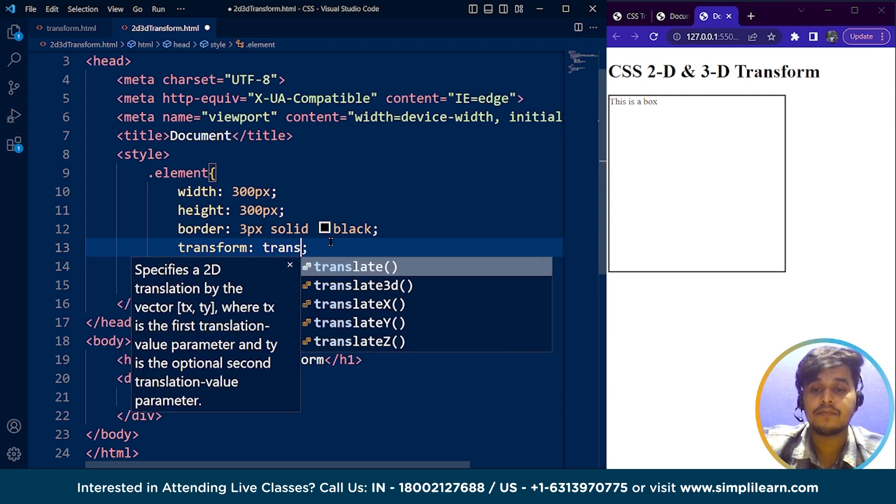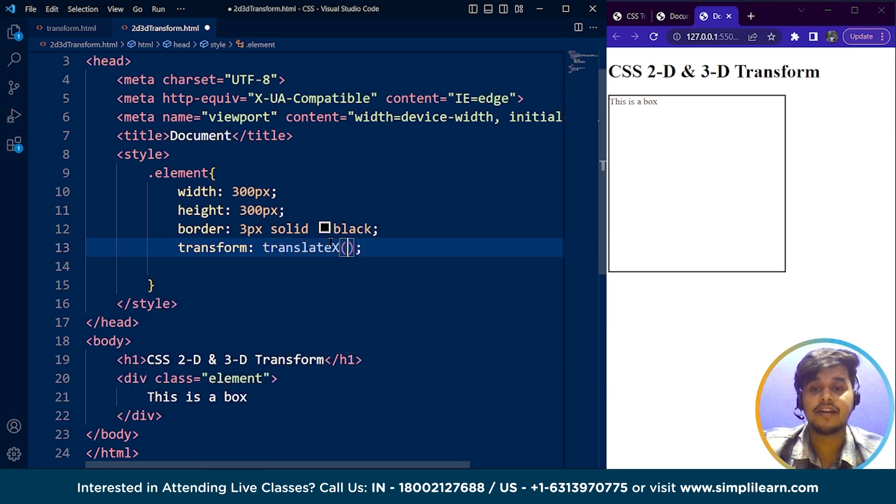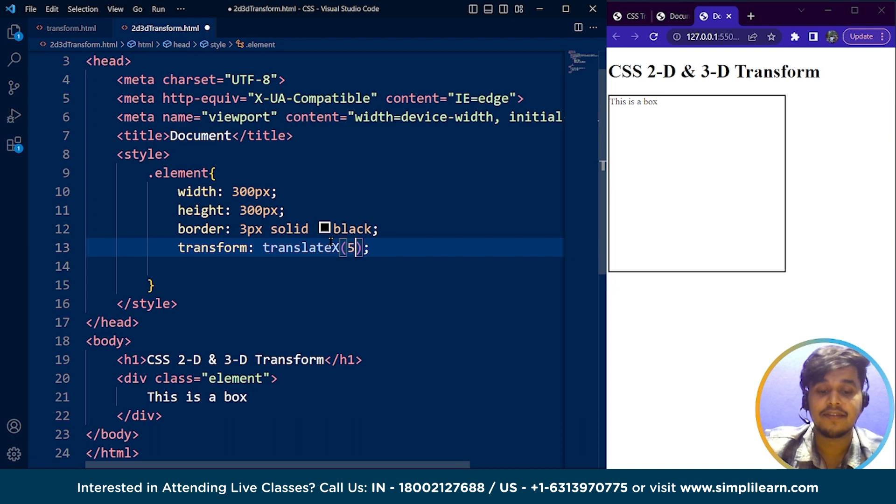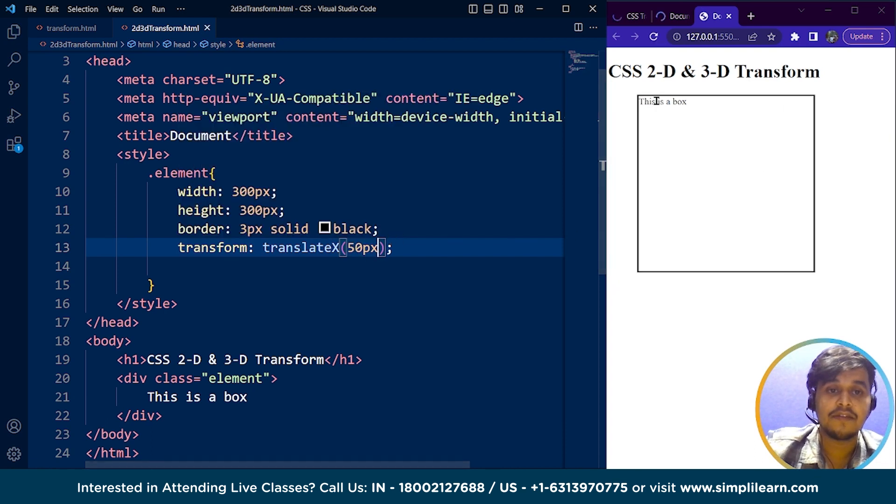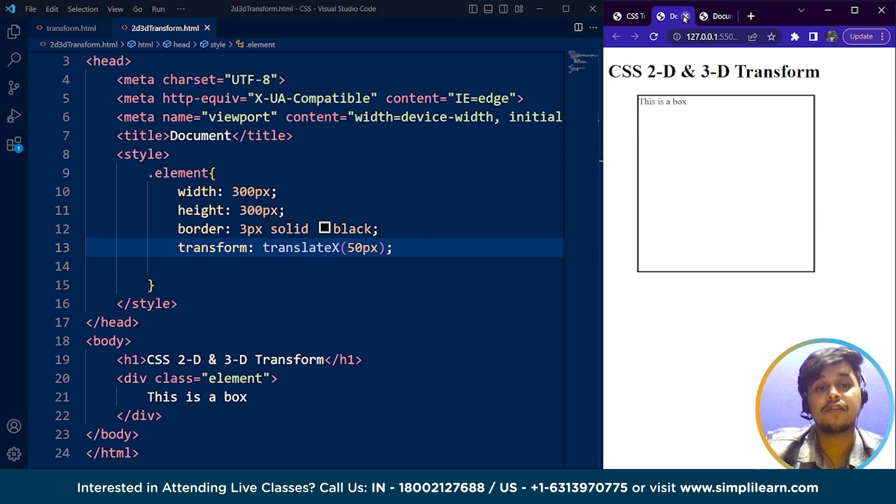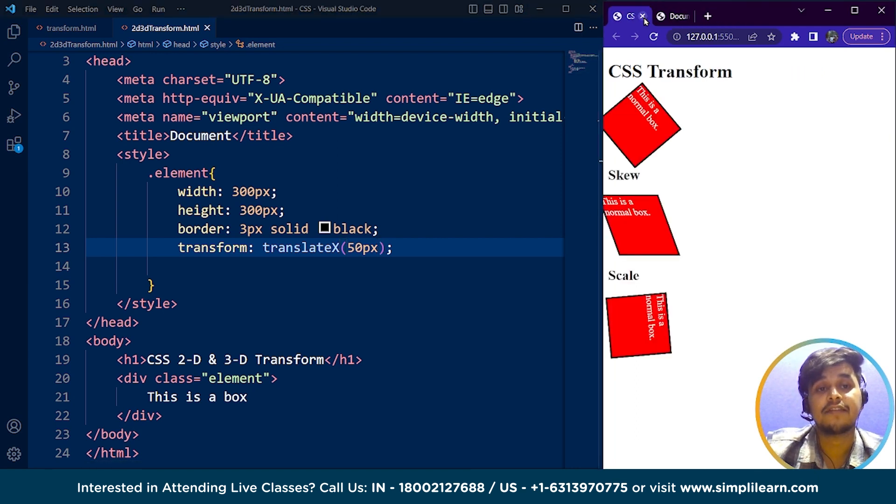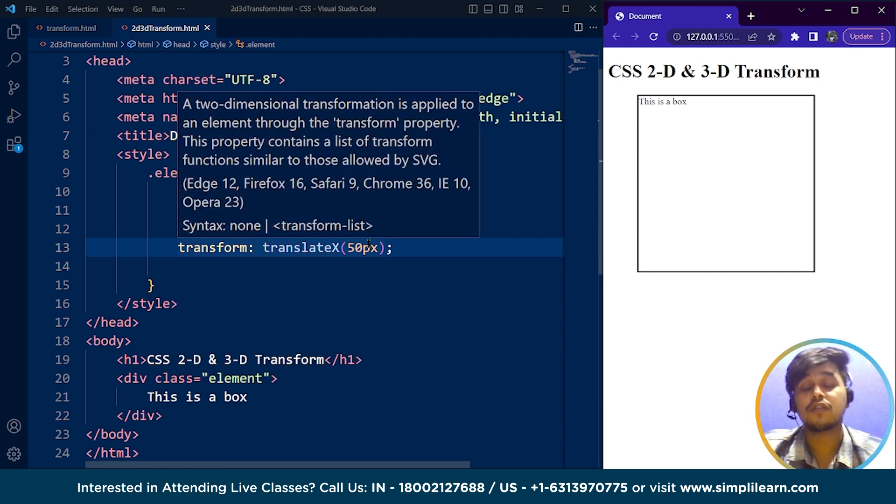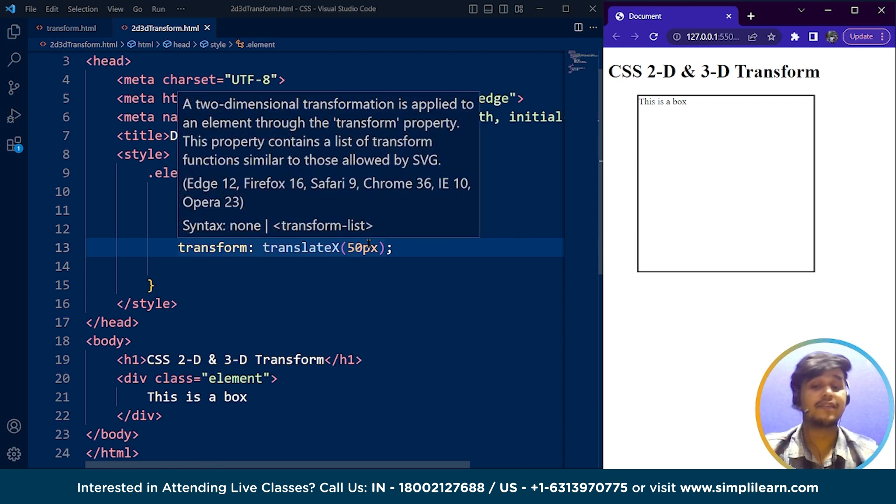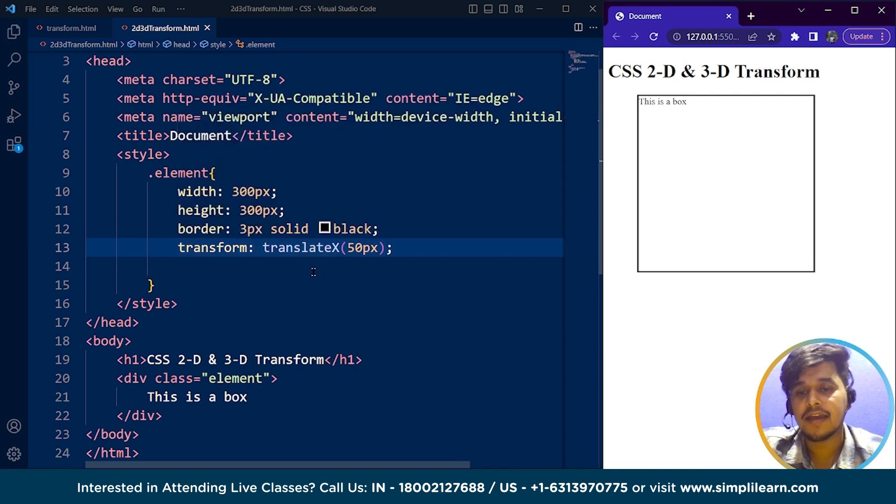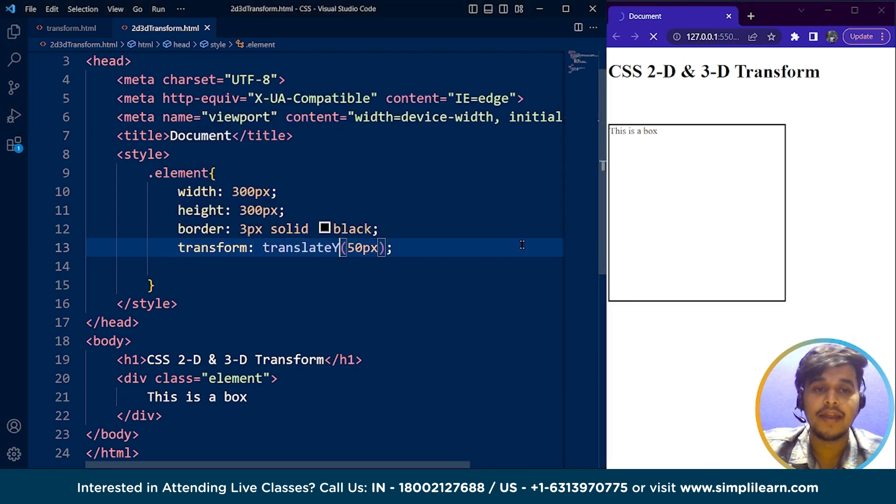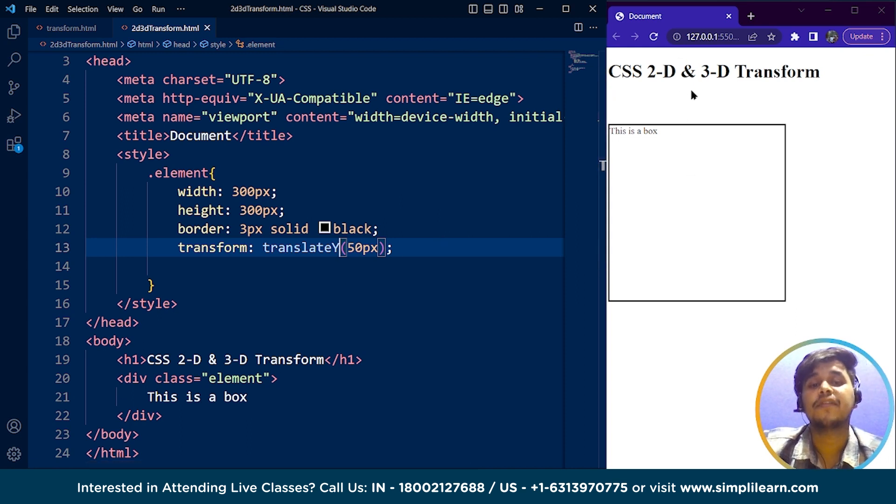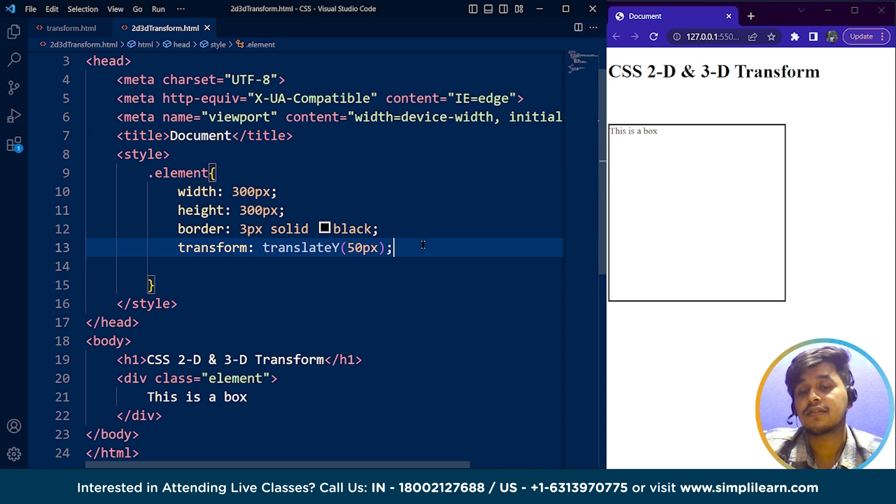Save it, and you can see the box moved 50 pixels from the left side. The translate property is used to move the box from its current position or original position towards a particular axis. If I write here translateY and save it, you can see now it moved 50 pixels along the vertical axis.